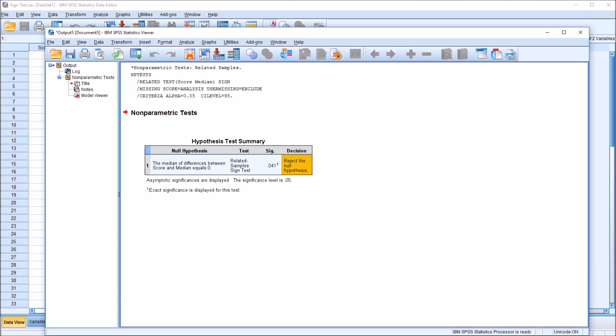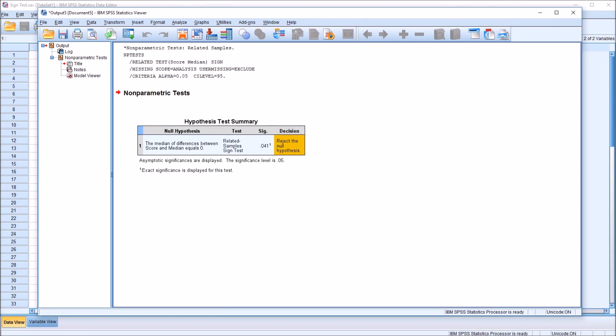And we can see the output from the sign test. We have the null hypothesis, the median of differences between score and median equals zero. The test, of course, is the Related Samples sign test. The p-value, 0.041 less than an alpha of 0.05. You can see here the significance level is 0.05.